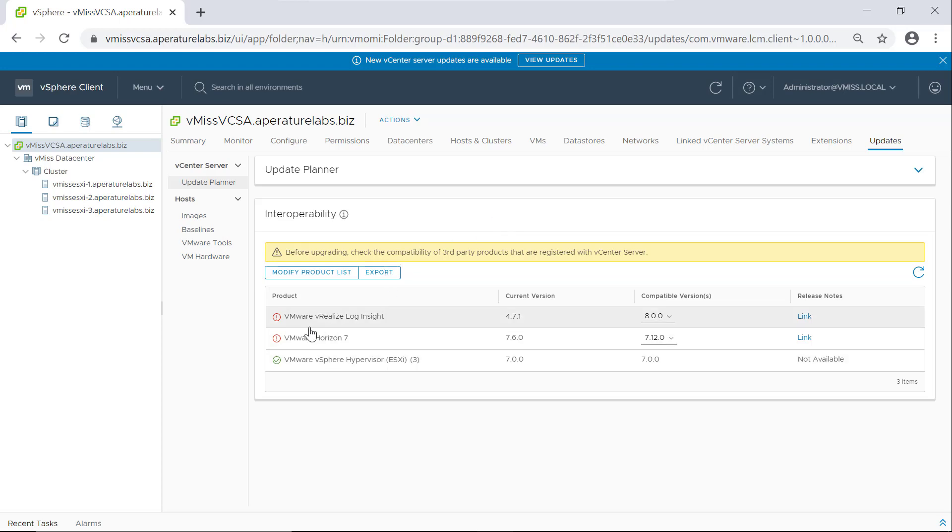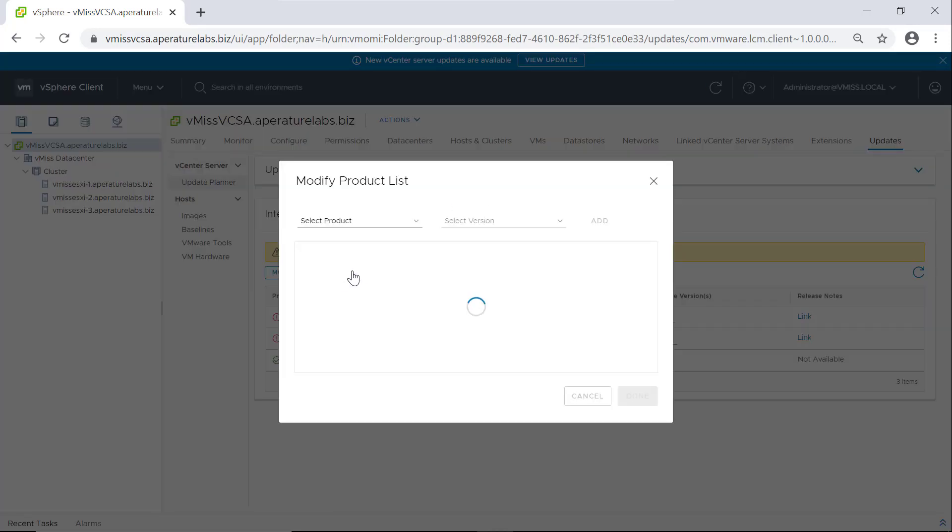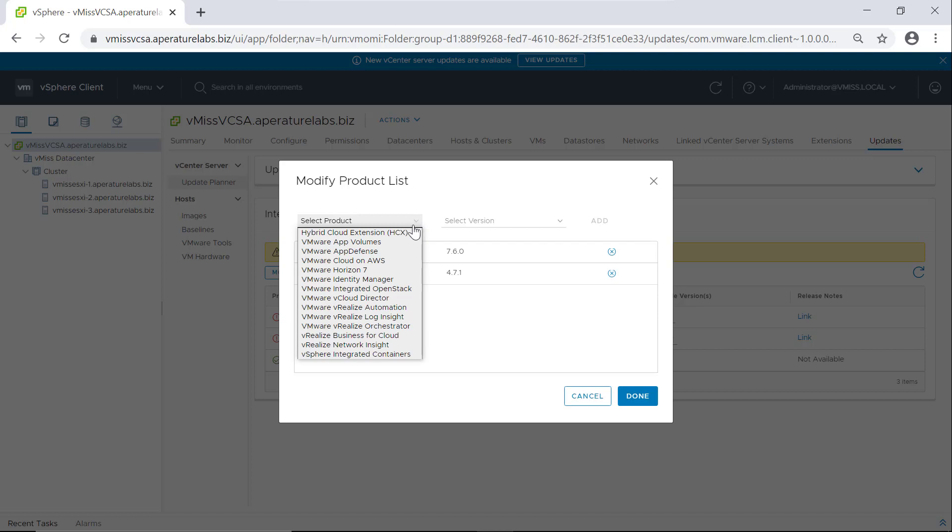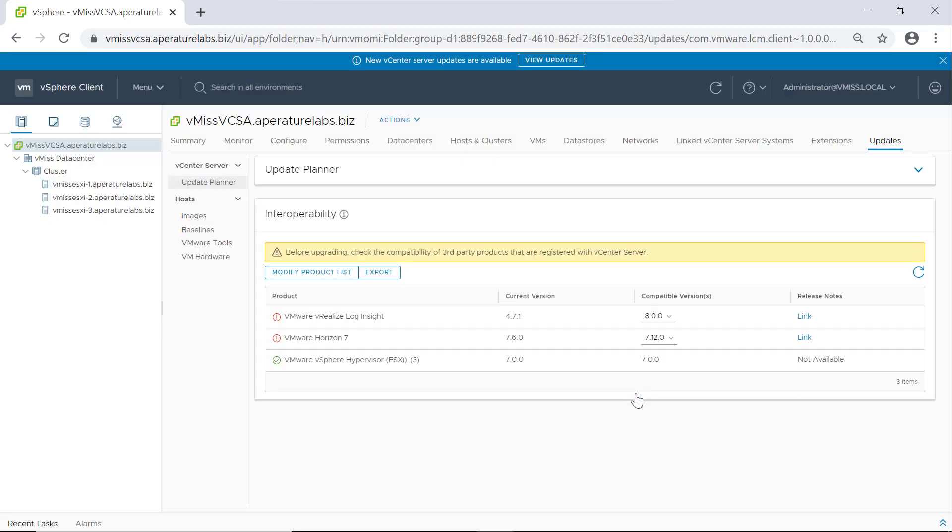And if you didn't see all of your products in this list—I actually don't have either of these in my environment, I just picked some things to make it more interesting—you click modify product list. And you can select from all the VMware products that would integrate into vSphere and add them and make sure that you're checking everything in your environment.